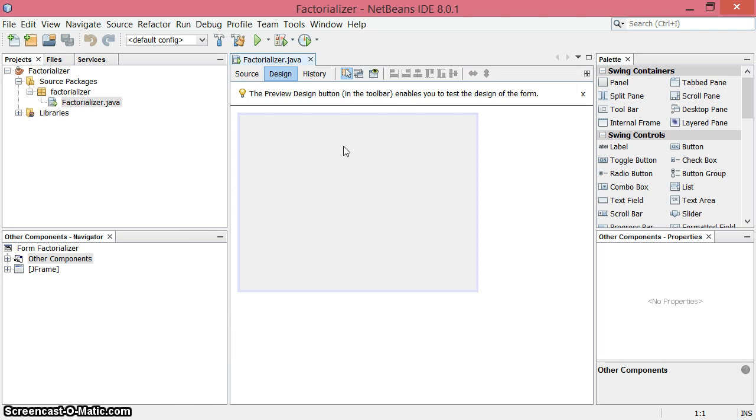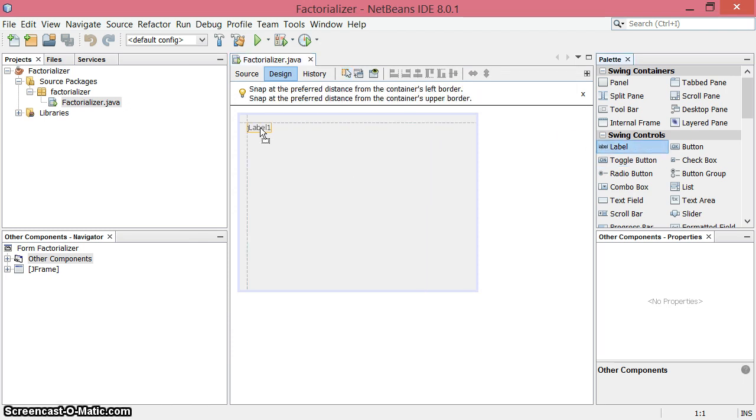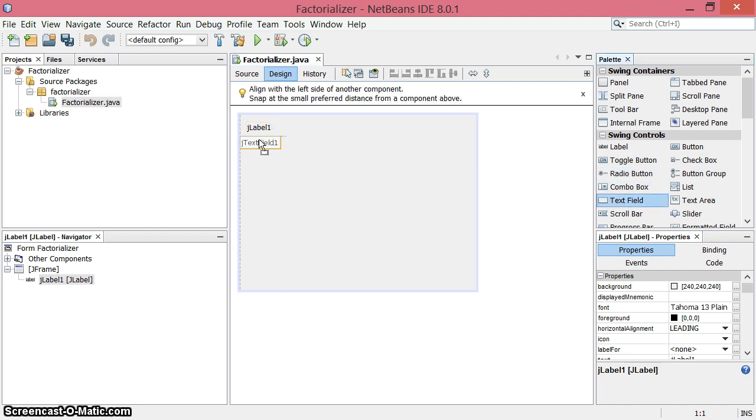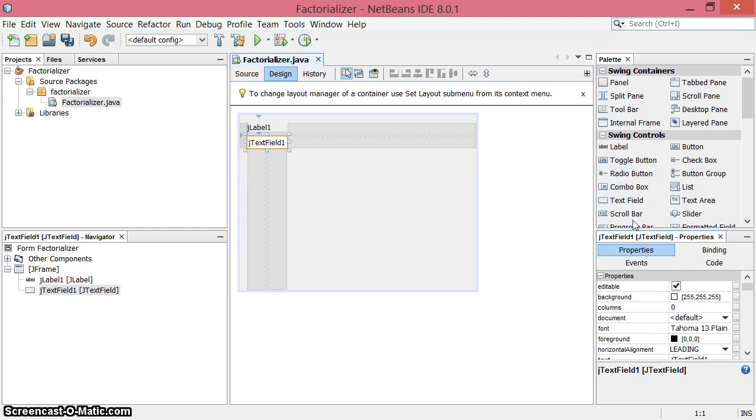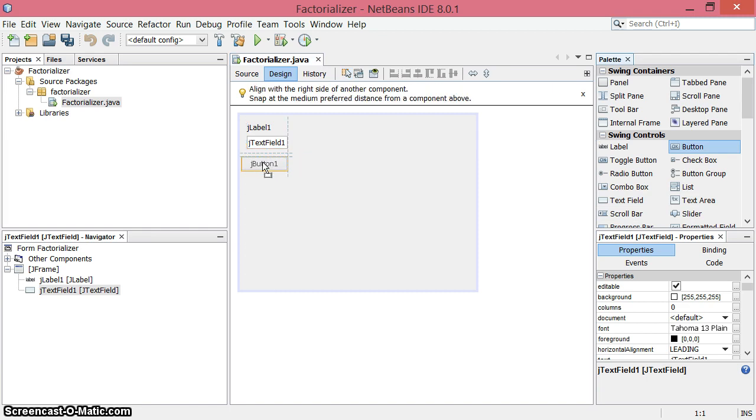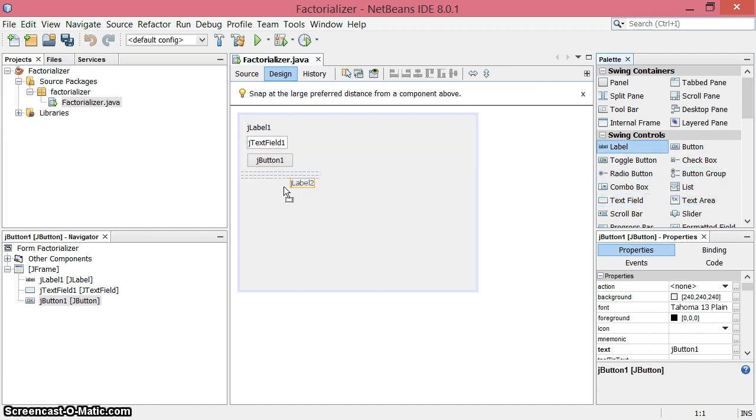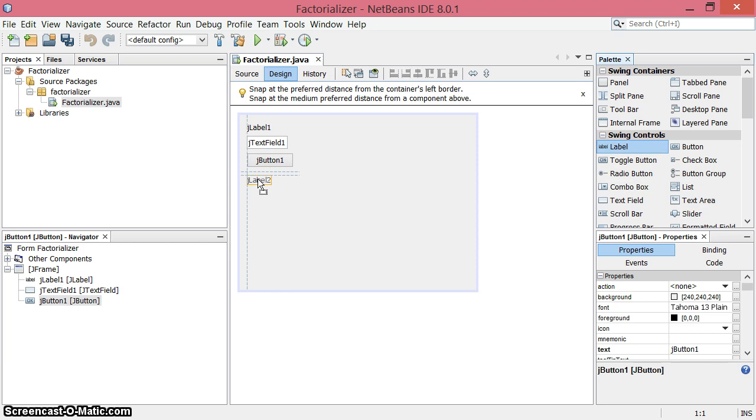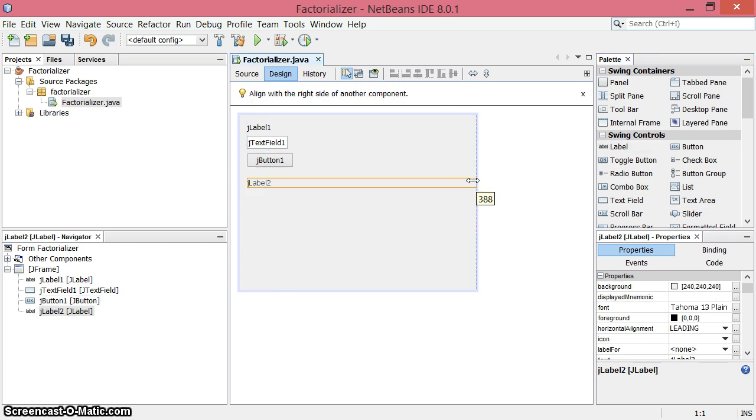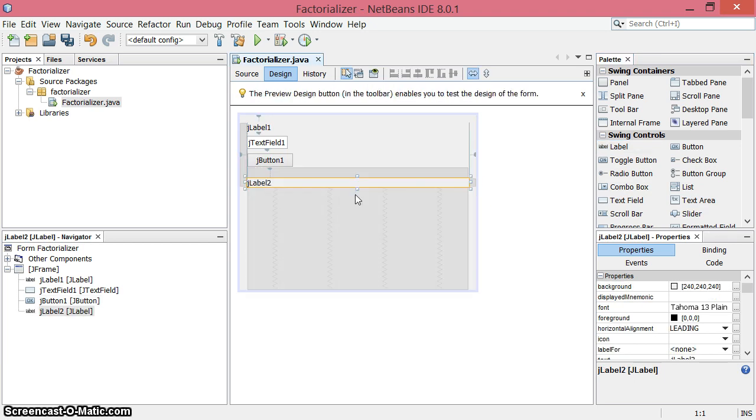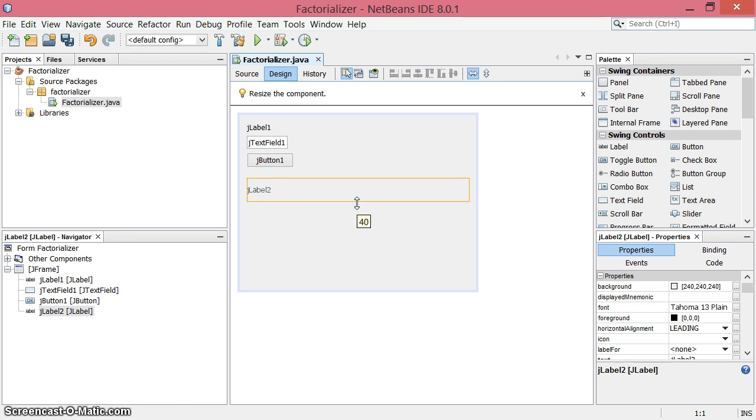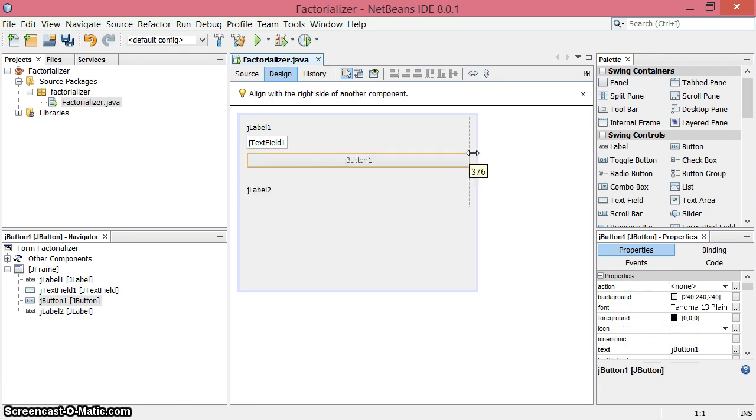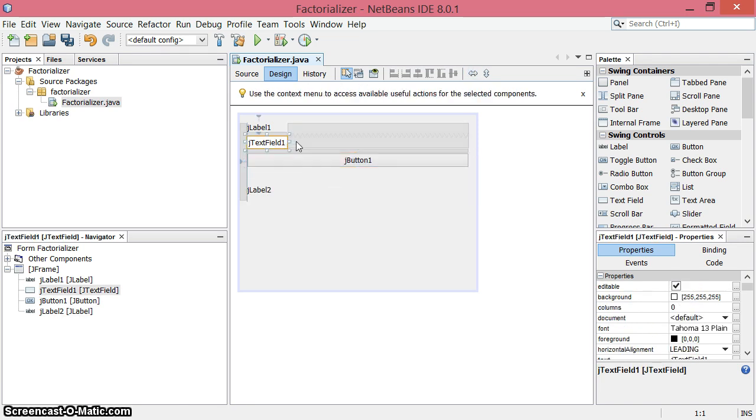We're going to do that with a graphical user interface. I'm going to throw in a label as a prompt, a text field for the user to put a value in, and a button to say go. Last, we'll need a label to print out the result. Let's just resize some things and make everything really big.